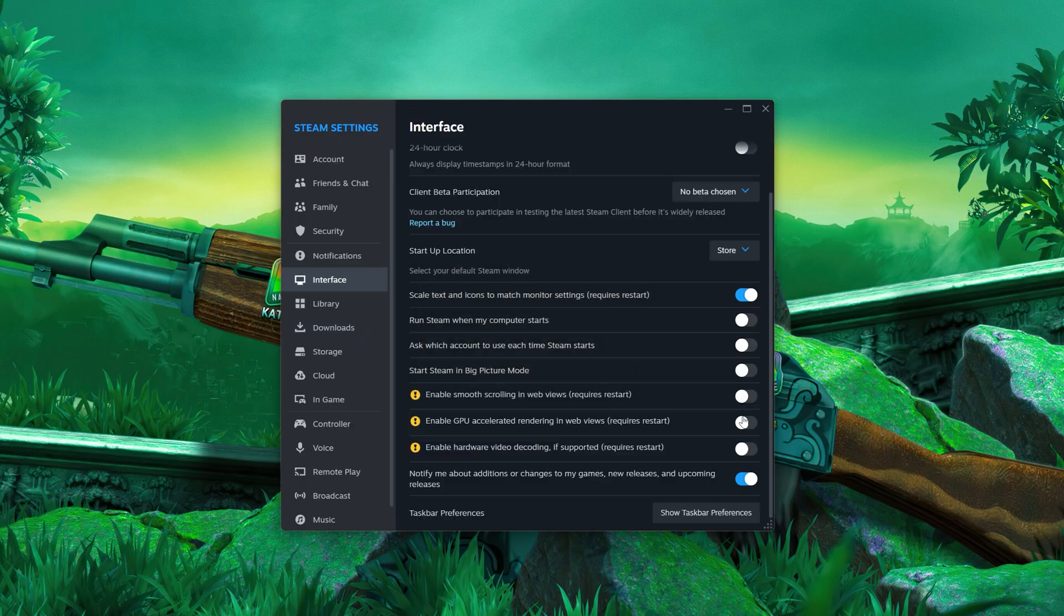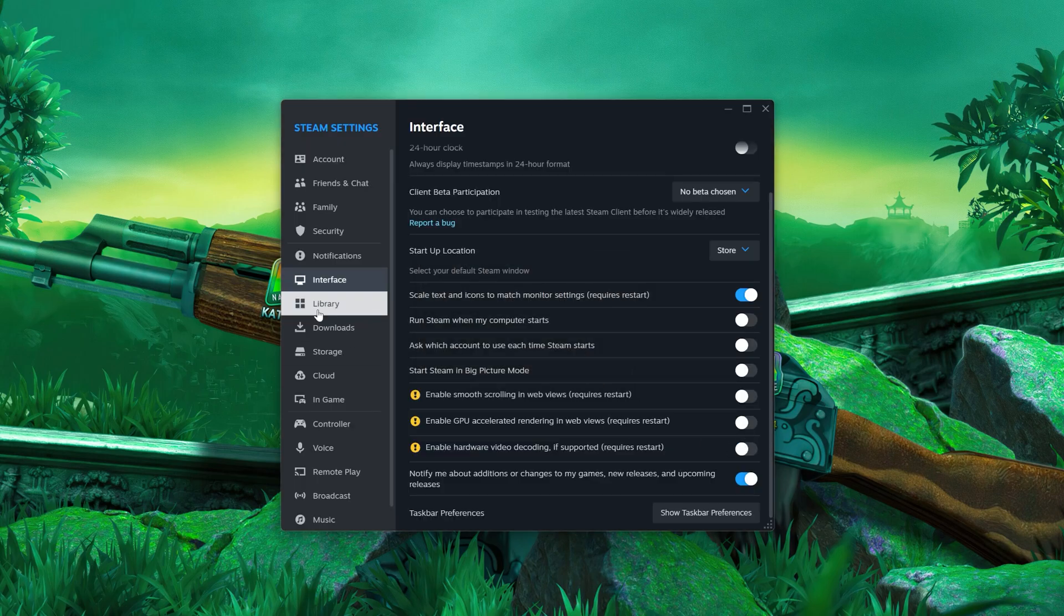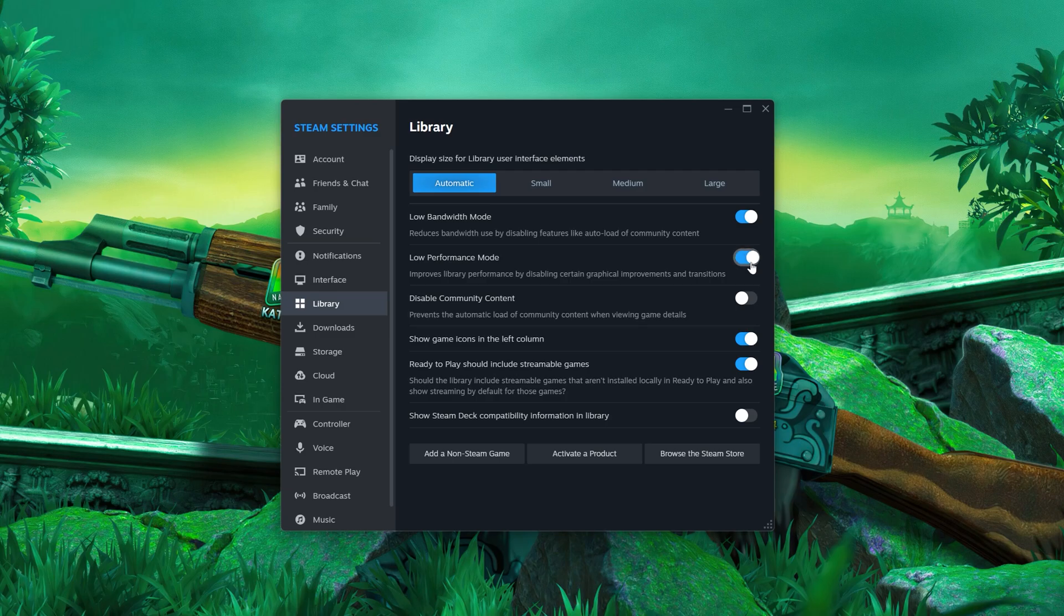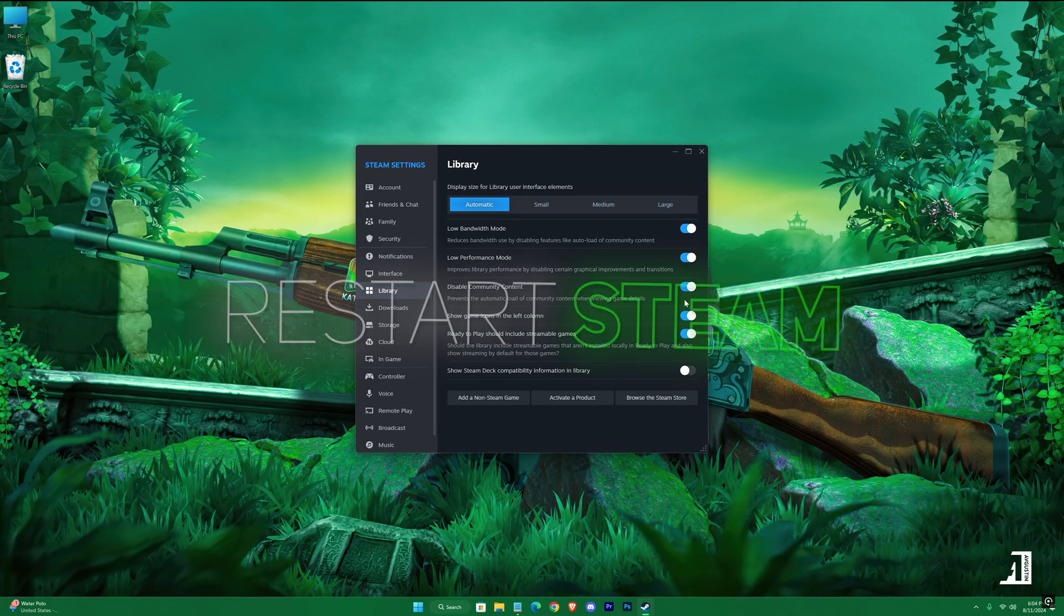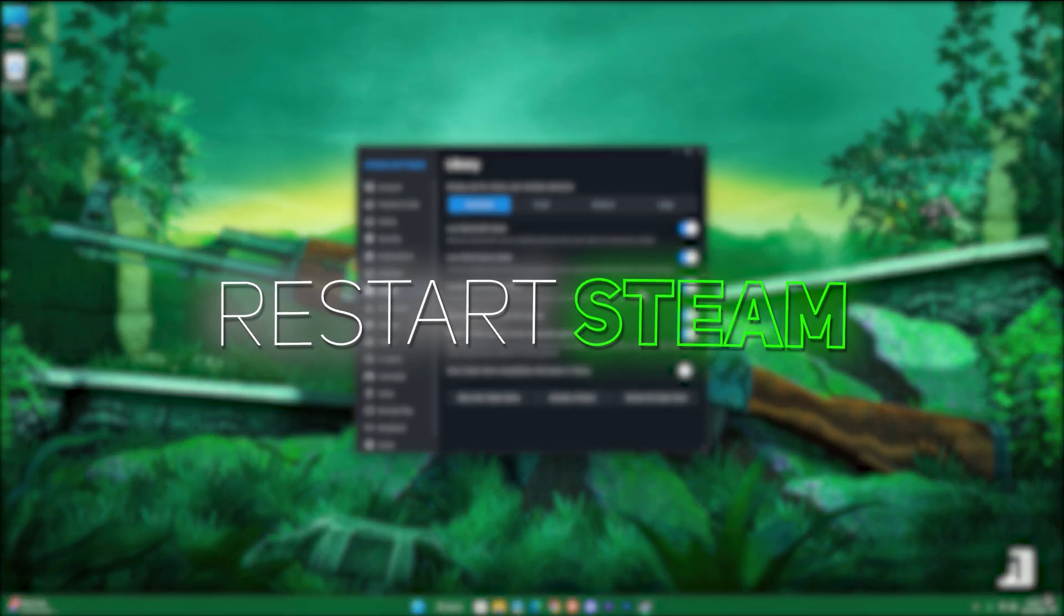Now in the Library section, turn the first three options on. That's it - now restart Steam and start playing CS2.